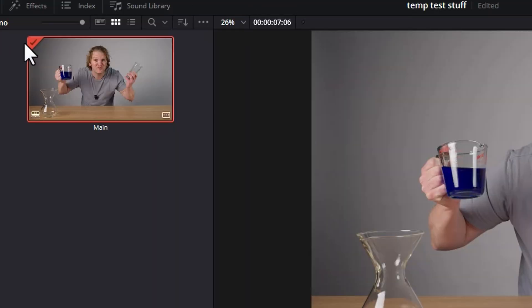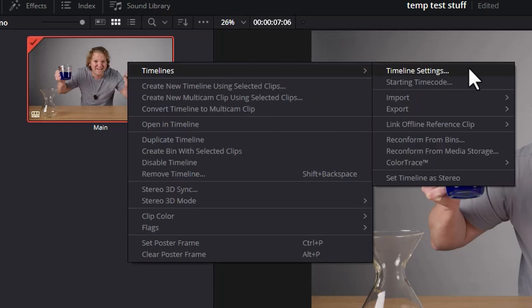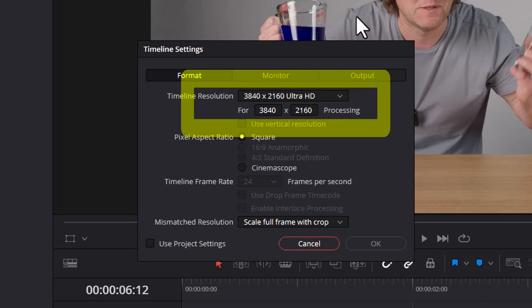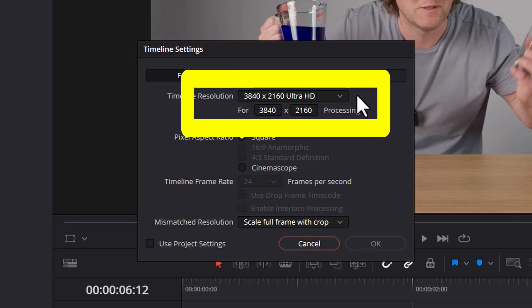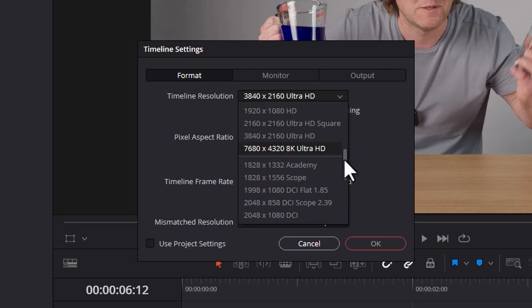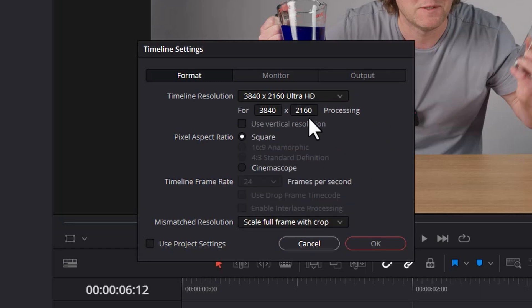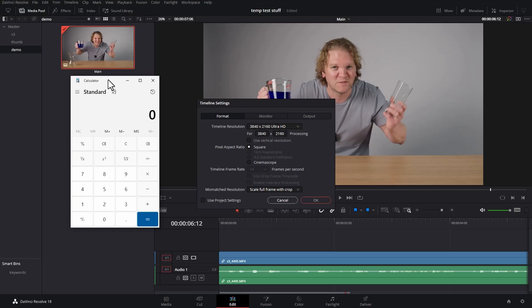The first thing you can do is change your timeline settings. Find your timeline in the media pool, right click, come over to the Timelines menu and choose Timeline Settings. You can see we're currently in 4K UHD with a width of 3840 and a height of 2160. If you click the drop-down list, there are all these presets for resolutions, but you can also create your own by simply typing in numbers. Let's say we wanted to recreate that anamorphic widescreen cinema look with a 2.39 to 1 aspect ratio.